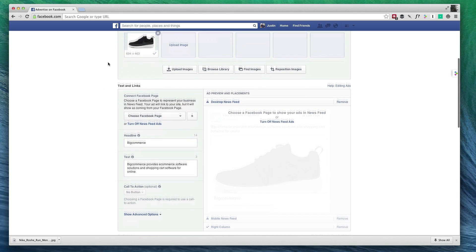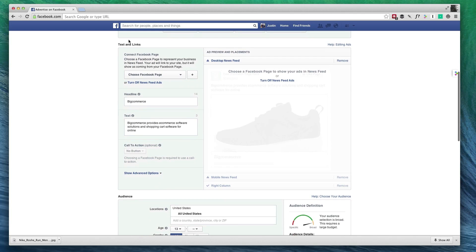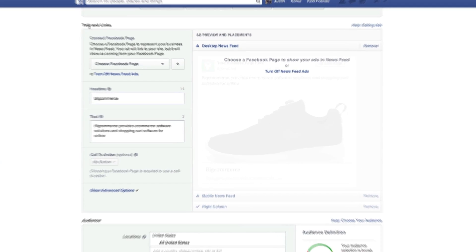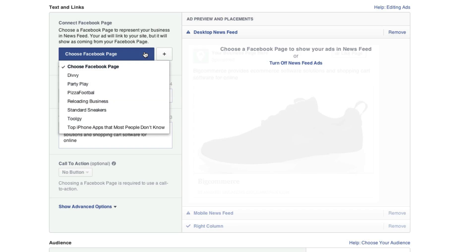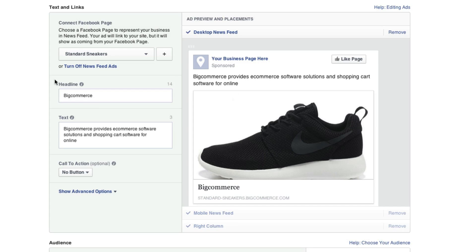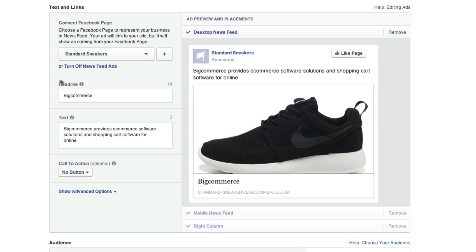Okay, so now that we've picked out our pictures, now what we need to do is select what page we want this to be for. So we're going to select our e-commerce store, and now we get to edit the headline and text.